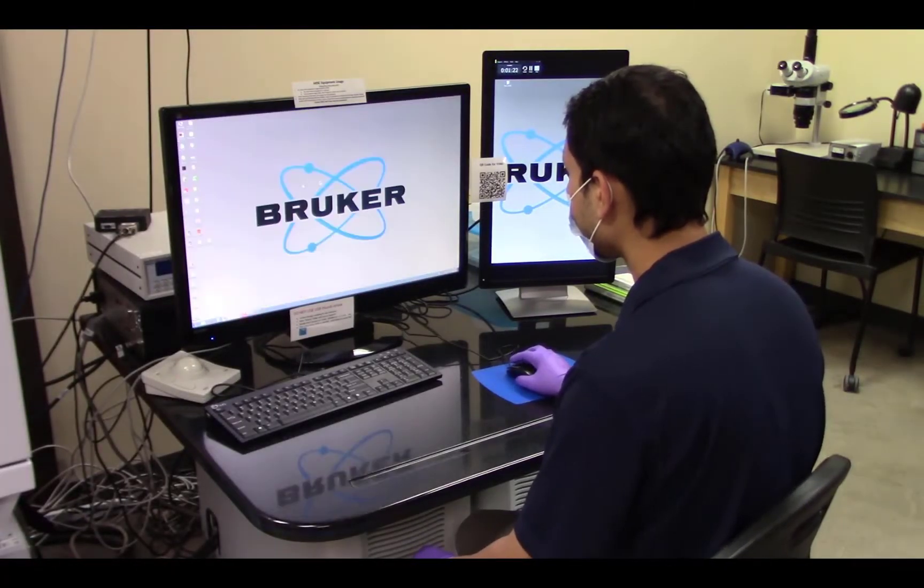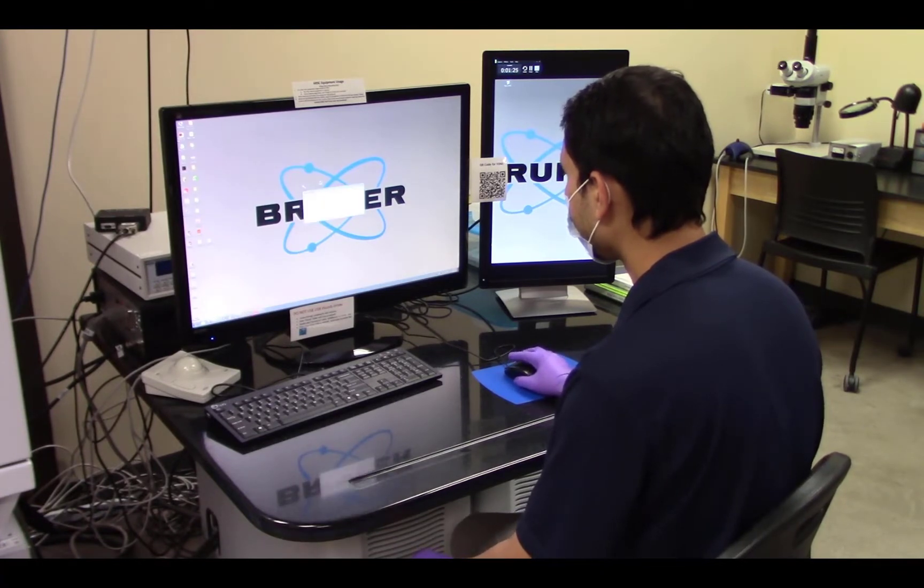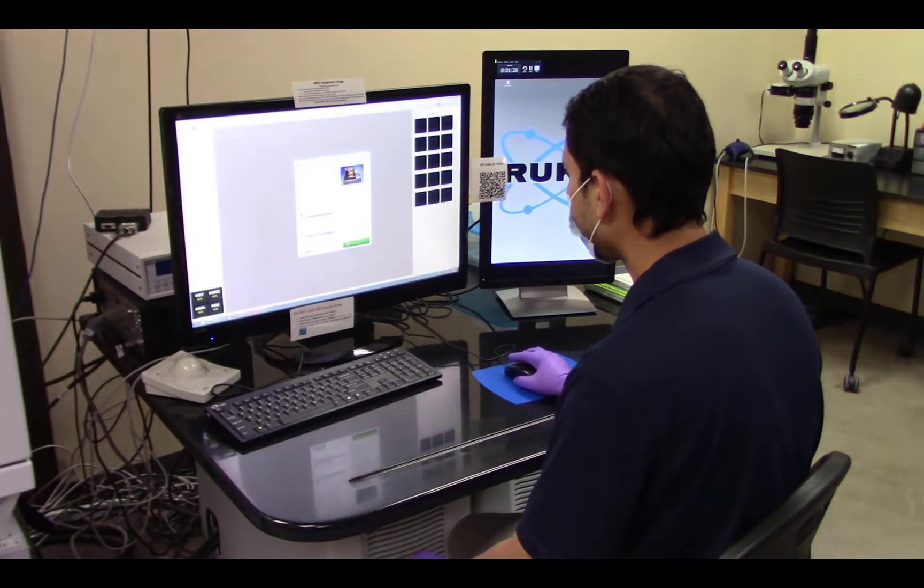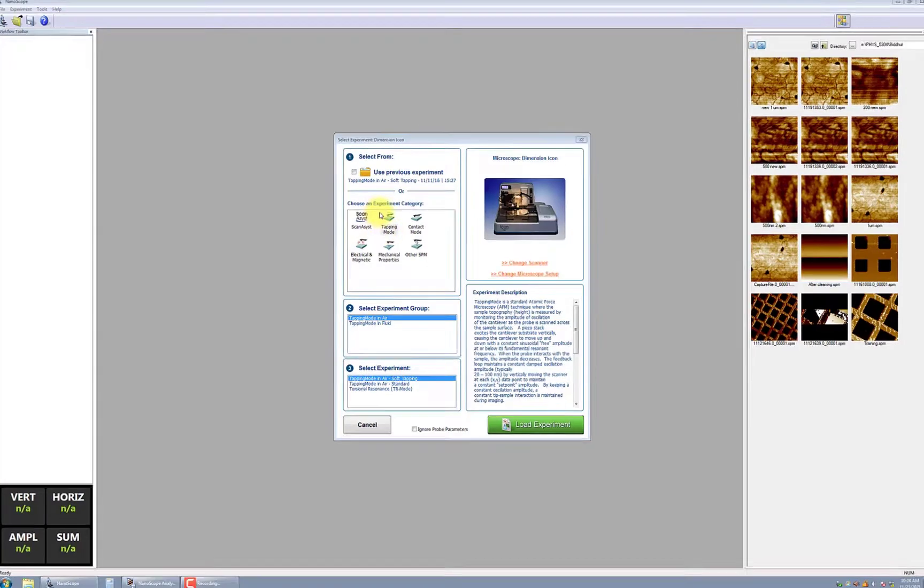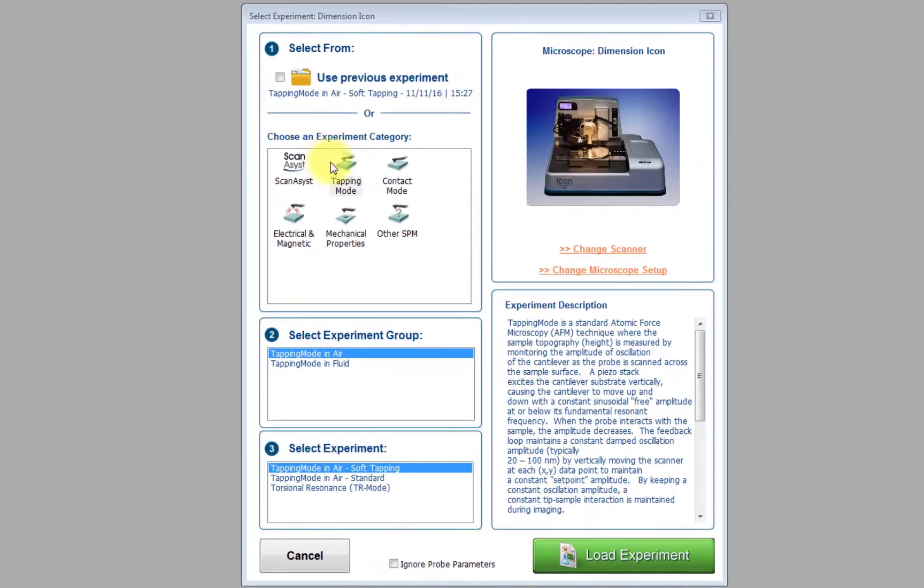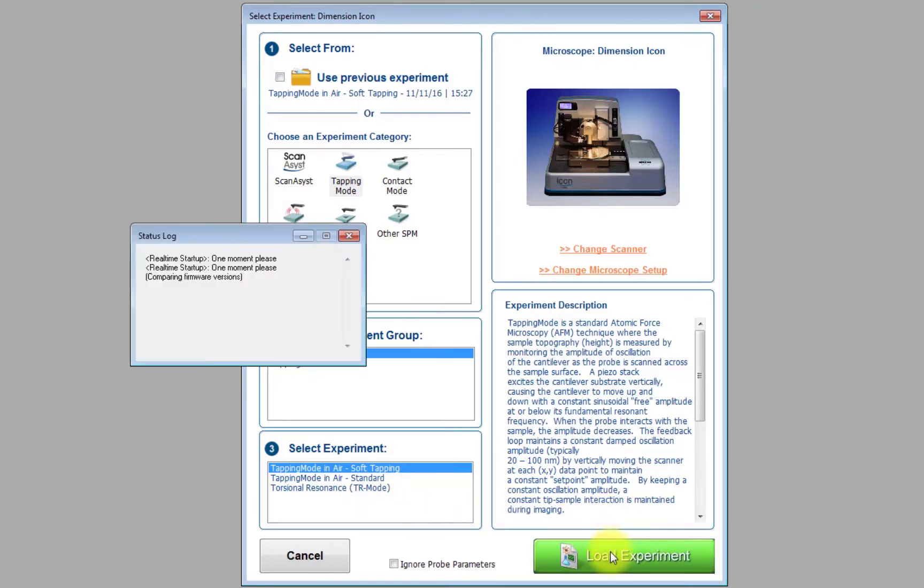Once the software launches, you will see a series of boxes to set up the experiment. In this case, you will select Tapping Mode in the top box, Tapping in Air in the second box, and Tapping Mode in Air Soft Tapping in the third box. Once those items have been selected, click Load Experiment.